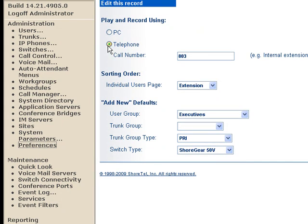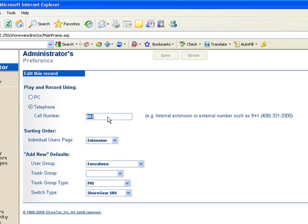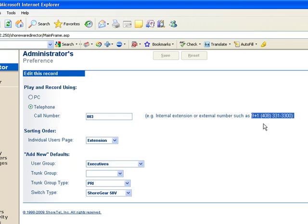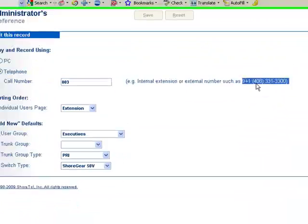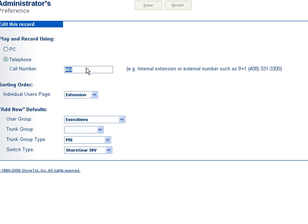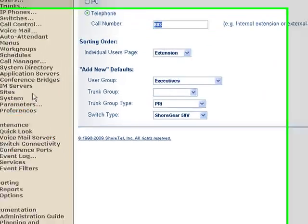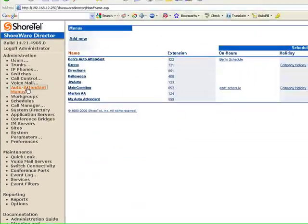In Preferences, you can actually put a telephone number here. And this number can be an internal extension or it can be a completely external number anywhere in the public service telephone network. So you go ahead and put what number should be called to make recordings when, for example, in the automated attendant.